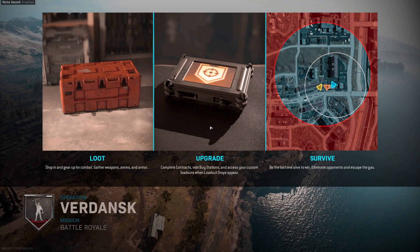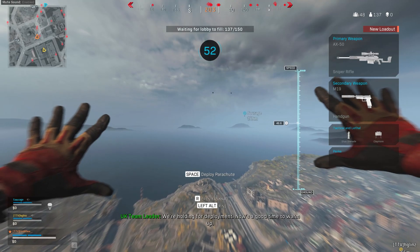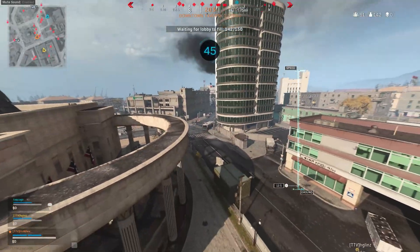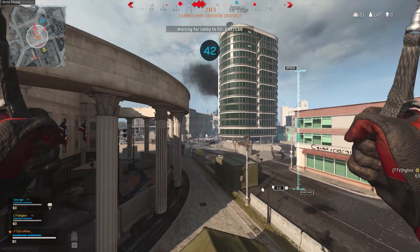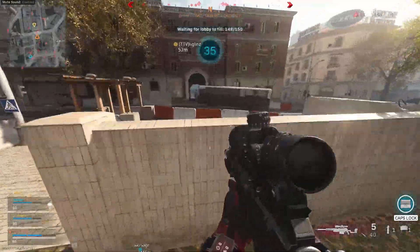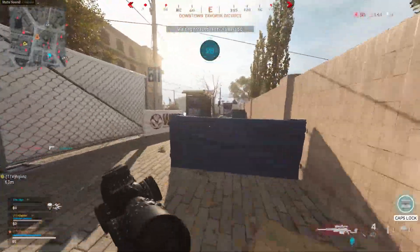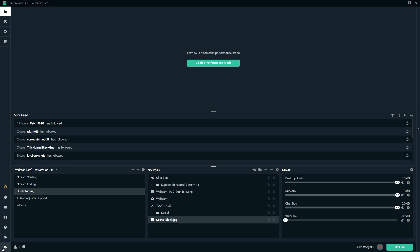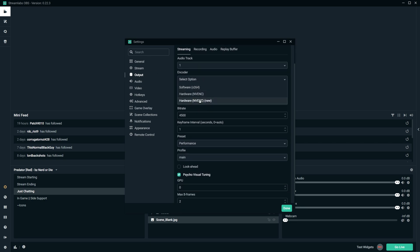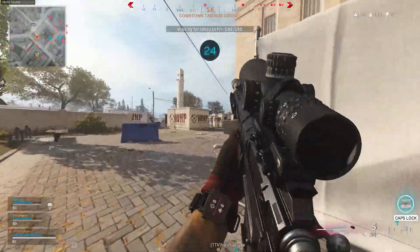Step three: use the NVENC encoder. It used to be the case that x264 encoding was the better option for higher quality streams, but this is no longer the case — both encoders are more or less equal. The NVENC encoder is a dedicated part of your GPU for encoding, which takes the heavy lifting away from your CPU. I recommend anyone with a GTX 1660 or better to use this, as in my experience it has very little impact on FPS. To enable it in StreamLabs, go to Settings, then Output, find the Encoder options, and select NVENC (new).